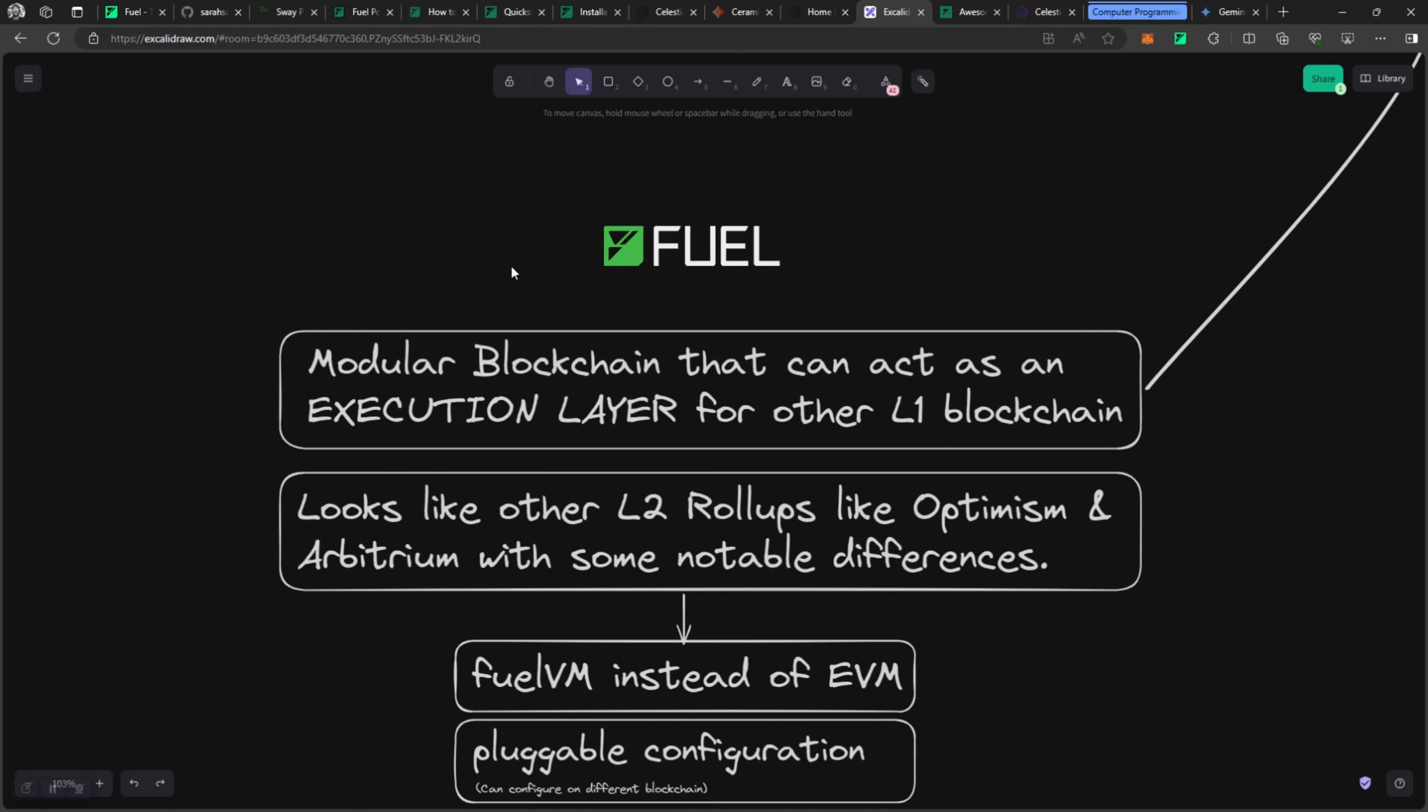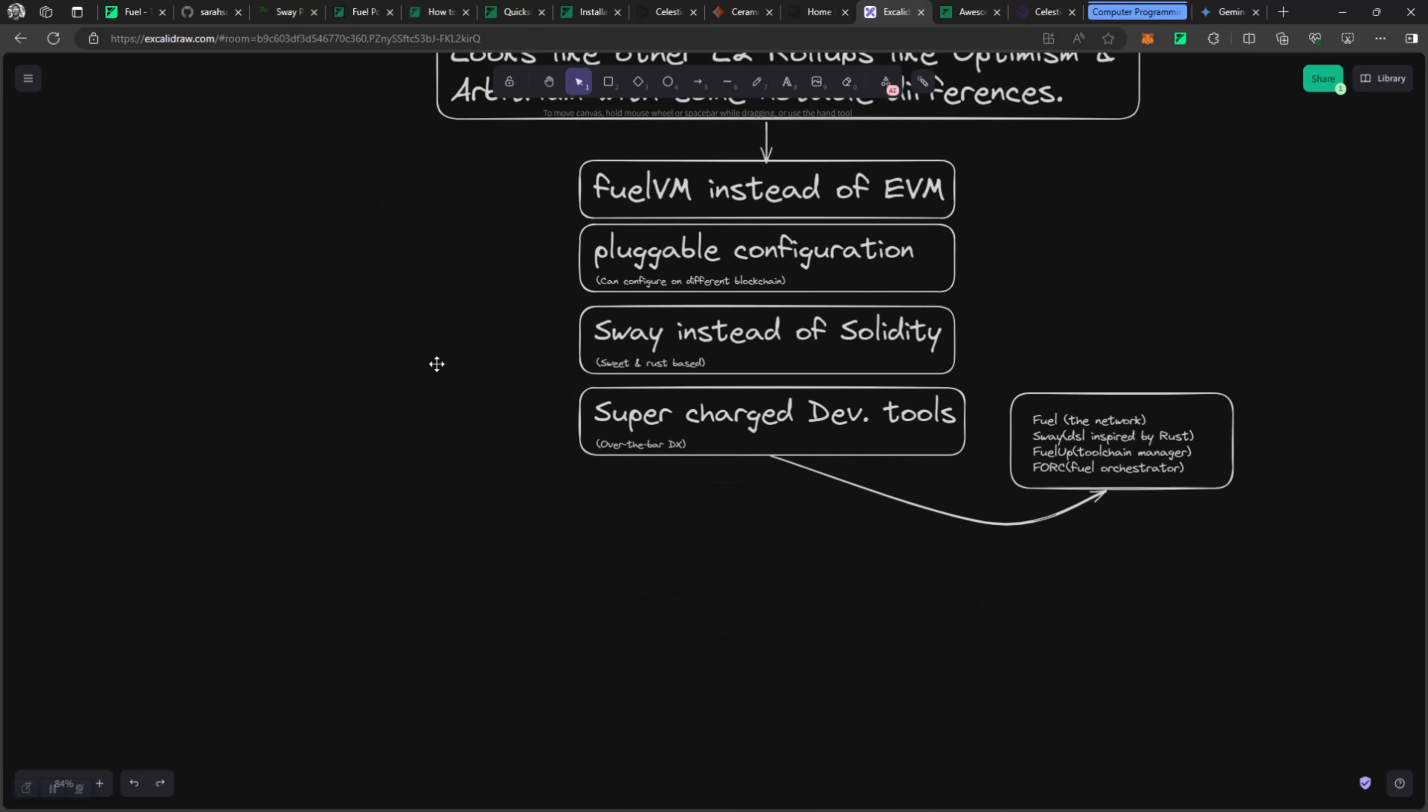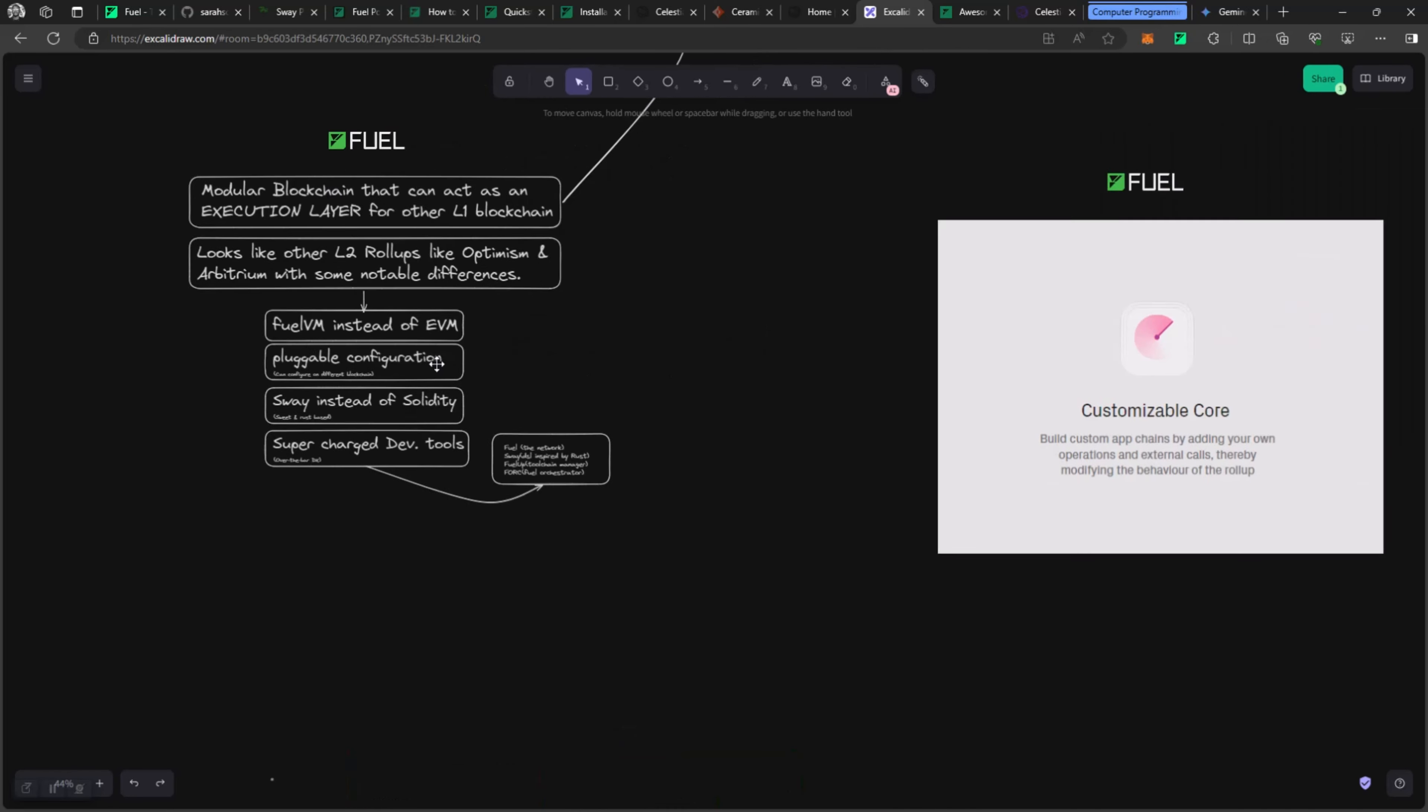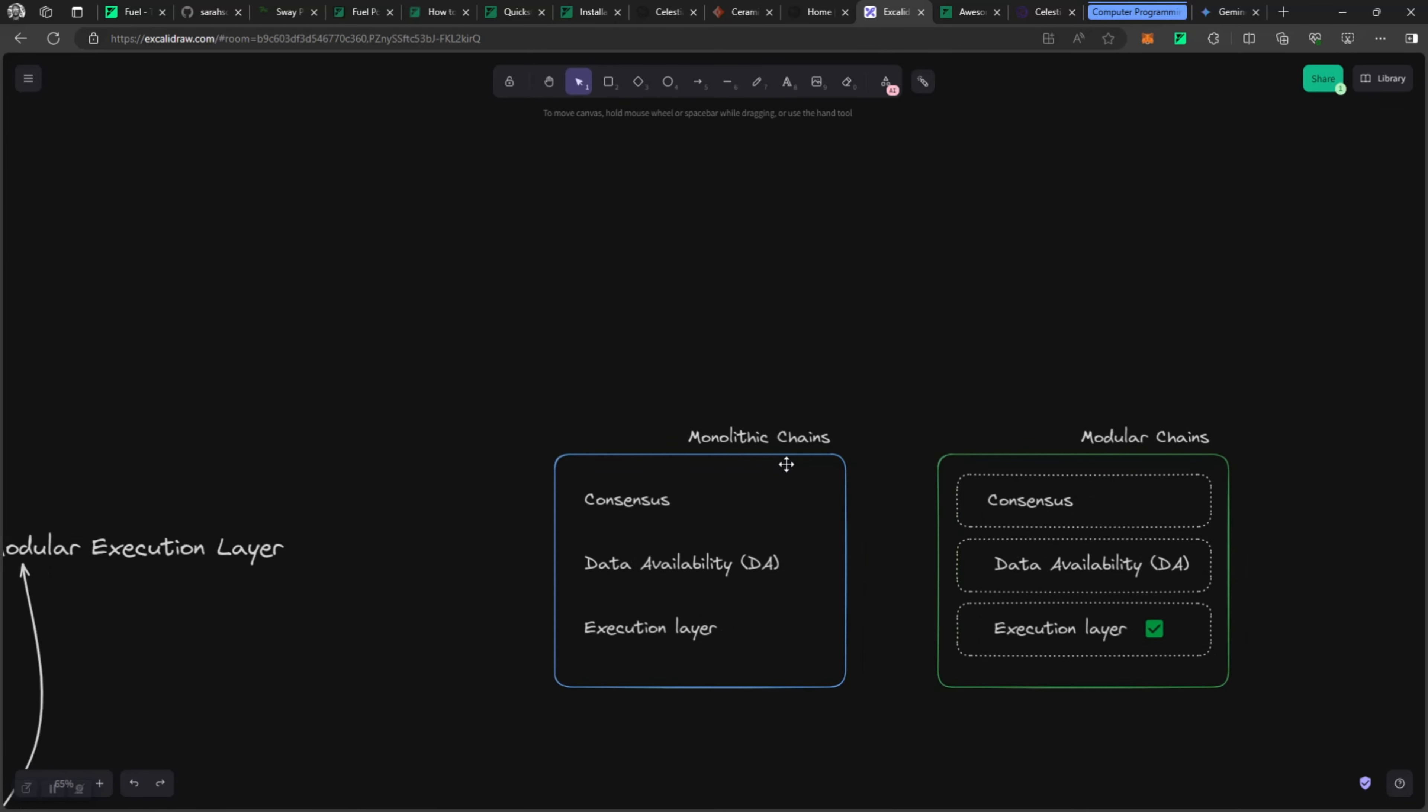Fuel is a modular blockchain that can act as an execution layer for other L1 blockchains. So key things: modular, execution layer, L1 blockchain. When you say modular, you're already thinking about things that can move in pieces and parts, and that is a new paradigm in how the blockchain is built.